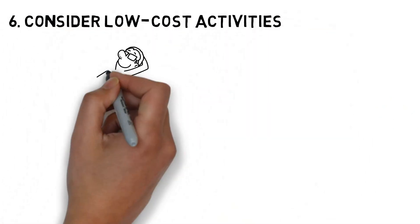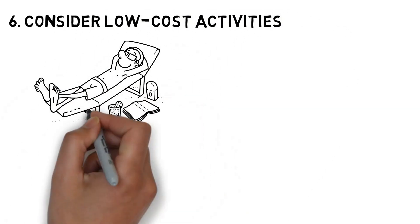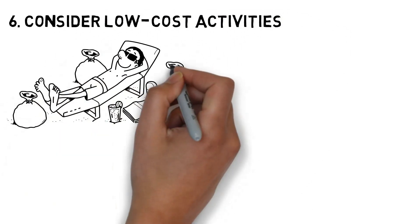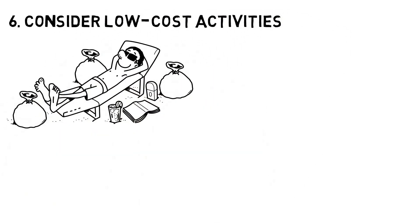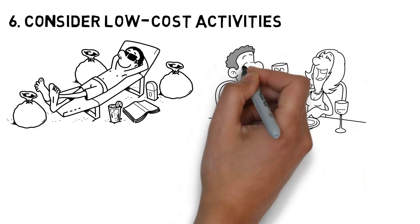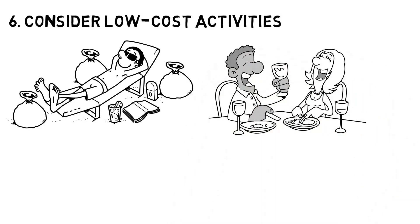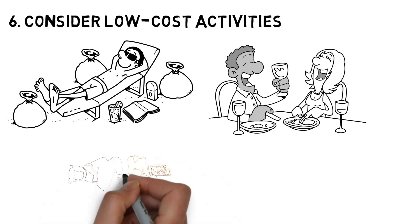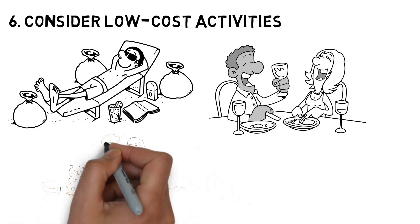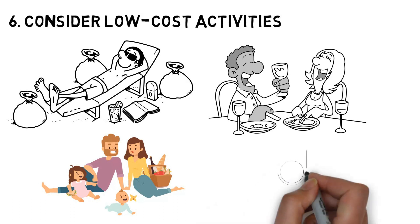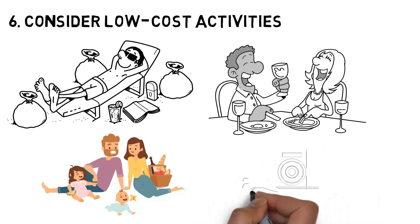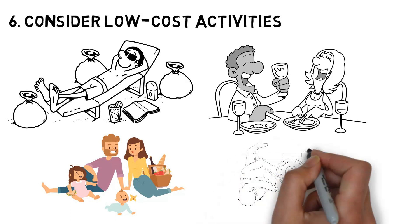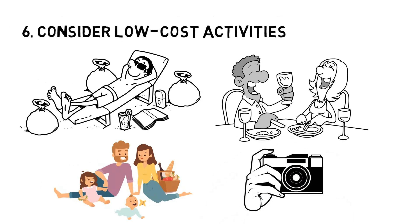Number 6. Consider low-cost activities. Spending a lot of money isn't necessary to have fun and make Instagram-worthy memories. Yes, you heard us right. You don't have to go to an expensive restaurant before you can have a good time. You can have just as much fun with your significant other during a picnic in the park as you would at a fancy restaurant. Additionally, outdoor activities often result in photo ops well-suited for posting to social media.